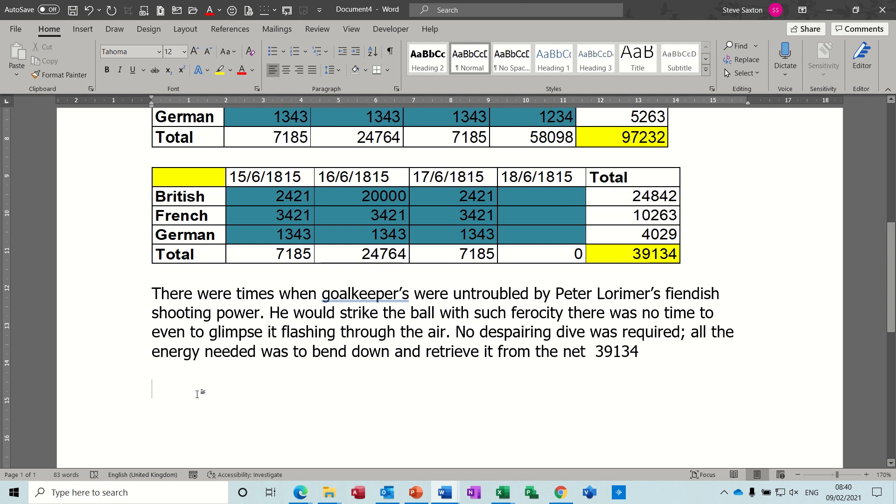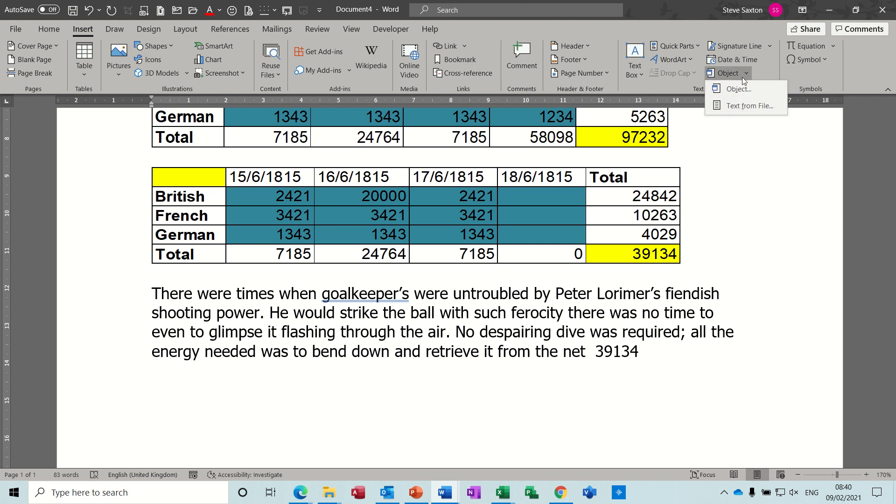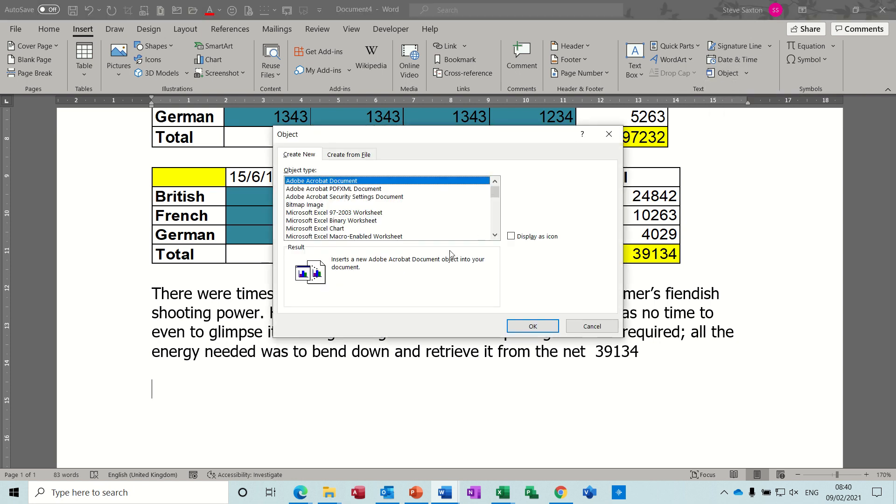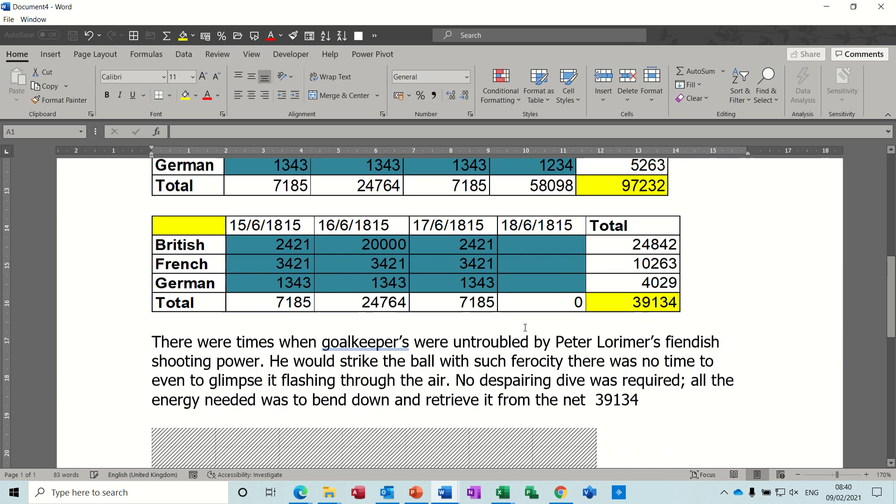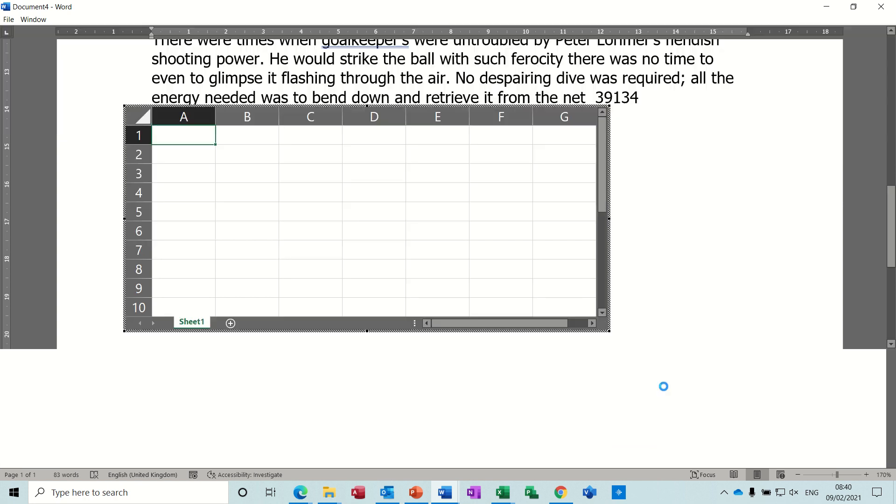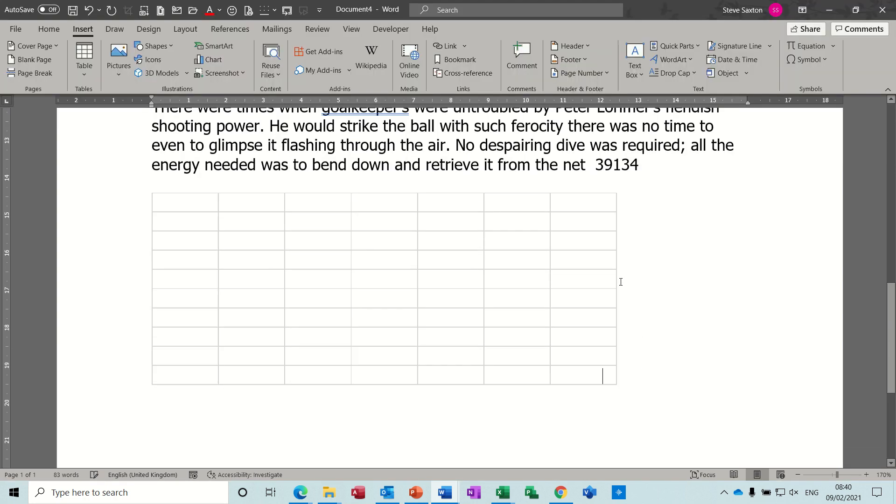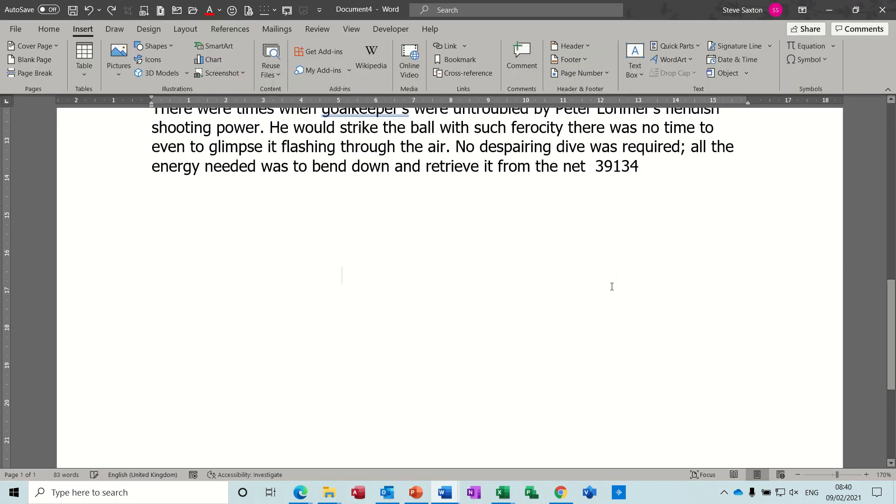Now the next way that you can do it is you can go up to the Insert tab and you can go across to Object, and select Object. So first of all, a blank object, this one. So that's the same as going Insert Table. So you're basically inserting an object, so that's the same sort of link. Now if I close that down, in fact I'll undo that, Ctrl+Z.